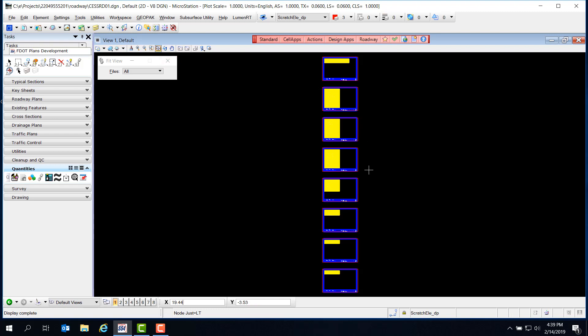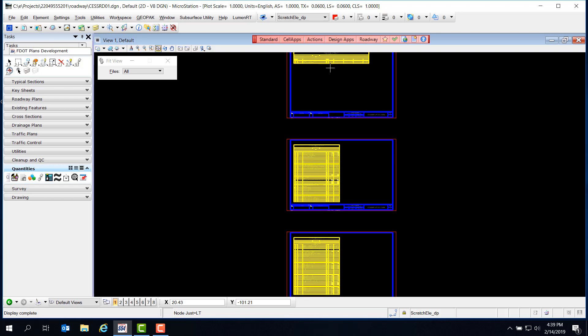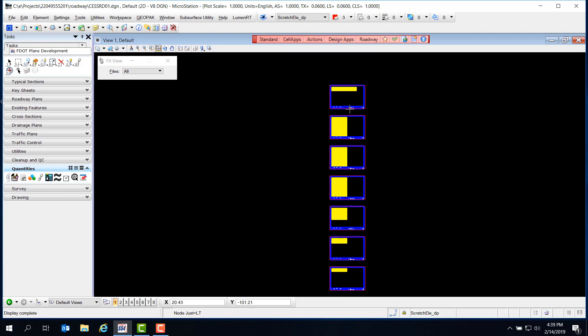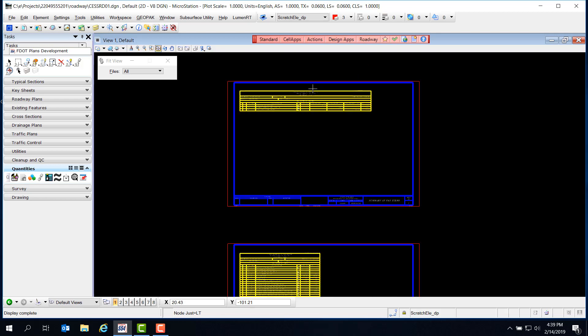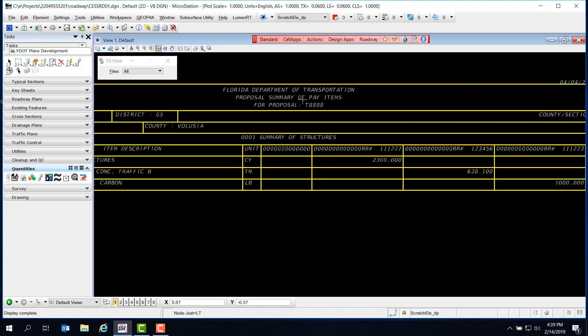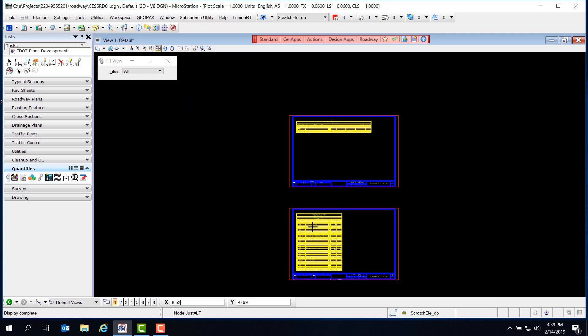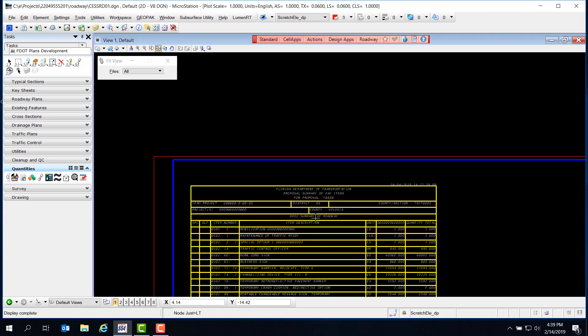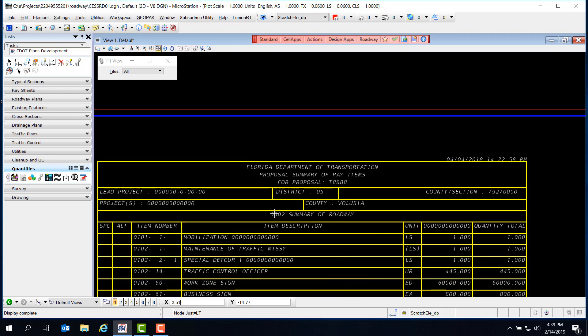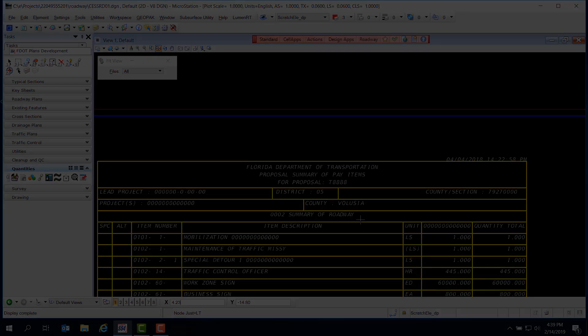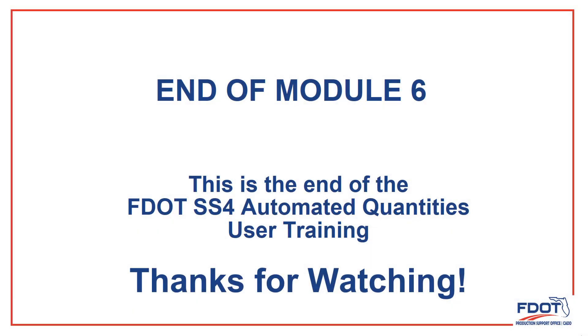Take a quick look through, and everything looks good. This is the last step in the Quantities process. All that's left is to package up and submit your project. This is the end of the FDOT Automated Quantities training for MicroStation Select Series 4.